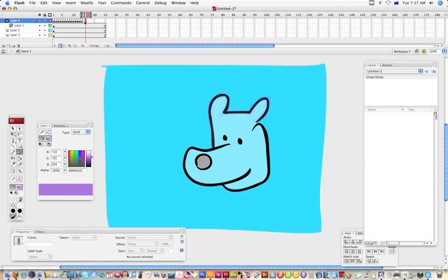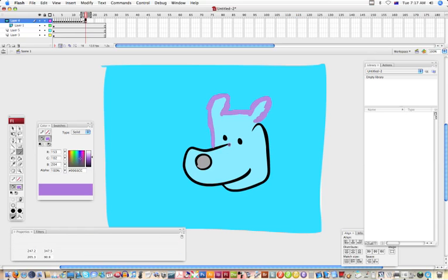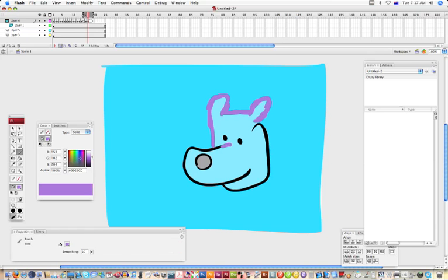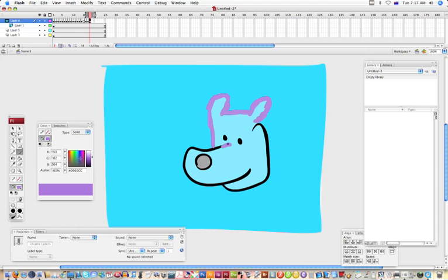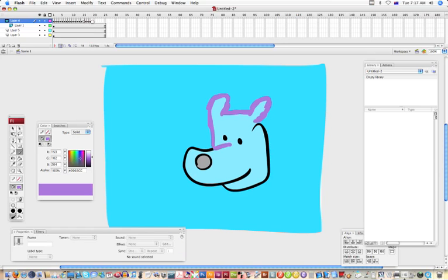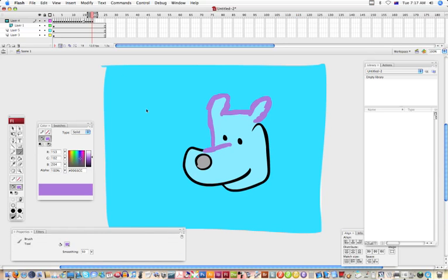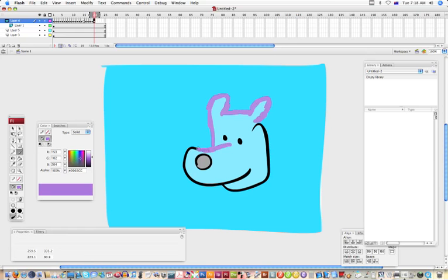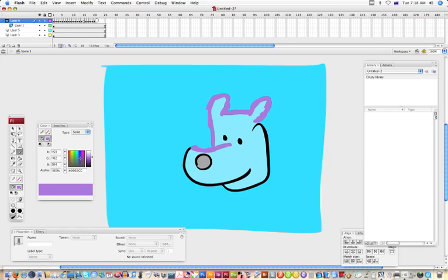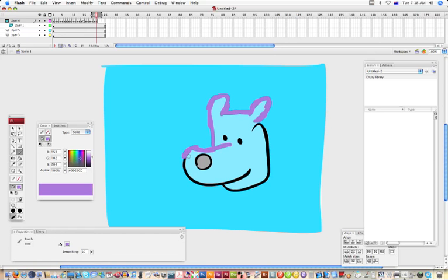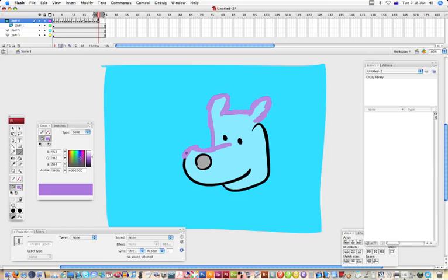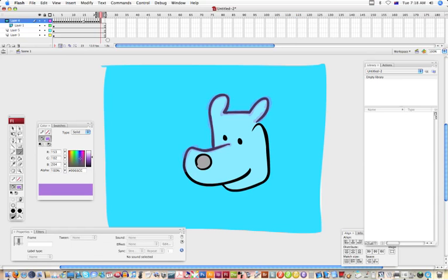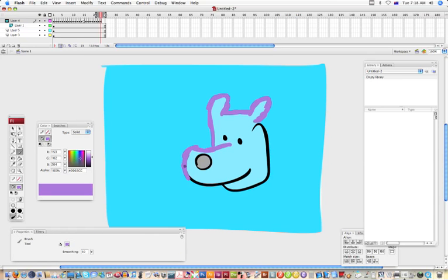That line's done. Maybe add another frame two frames away from that and start the next line, and we'll see what this looks like. And so on all the way around.